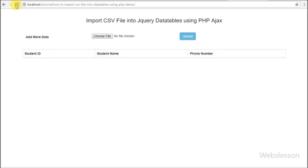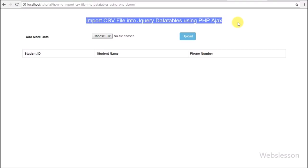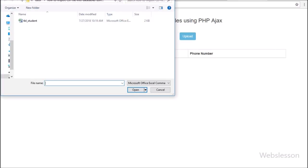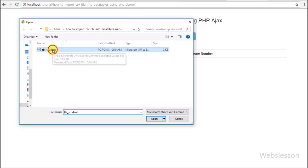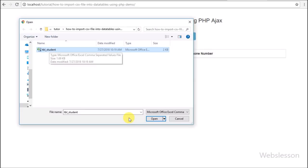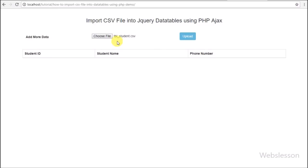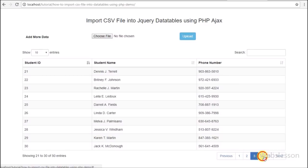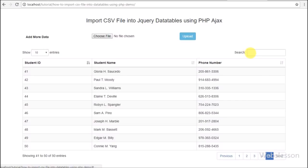Hi friends, this is a web development video tutorial on PHP. Here we discuss how to import or load CSV file data in jQuery DataTables plugin by using PHP script with AJAX. Many of our video viewers requested us to make a tutorial on how to display CSV file data into jQuery DataTables plugin so they can search and filter CSV file data easily.